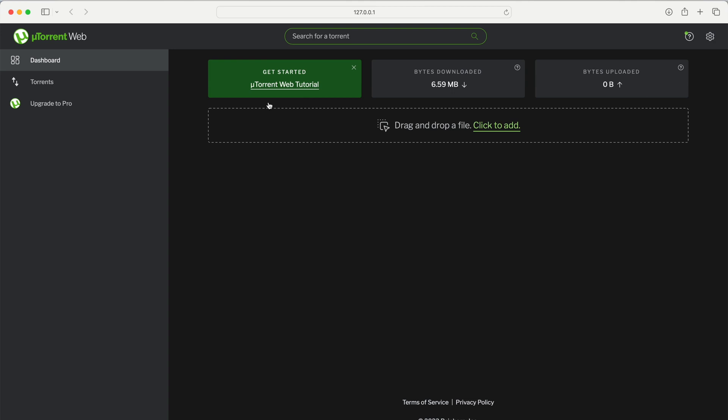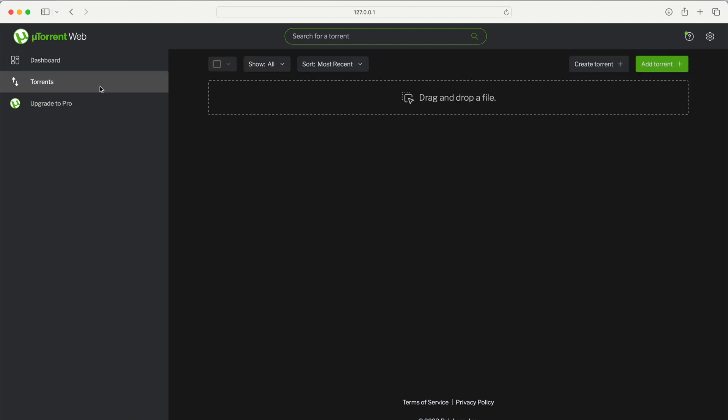Now this is what we have. You need to click Go to Torrent and click Add Torrent.